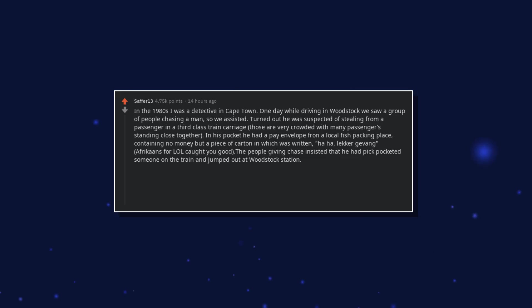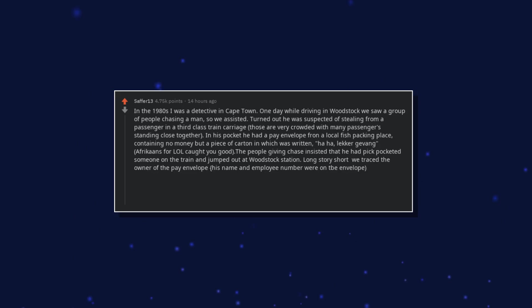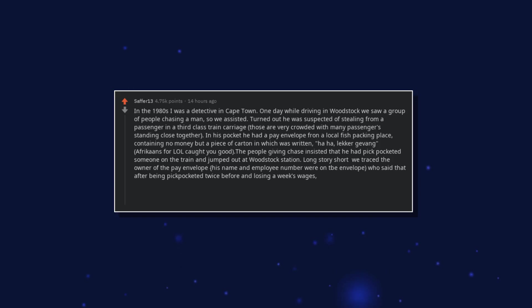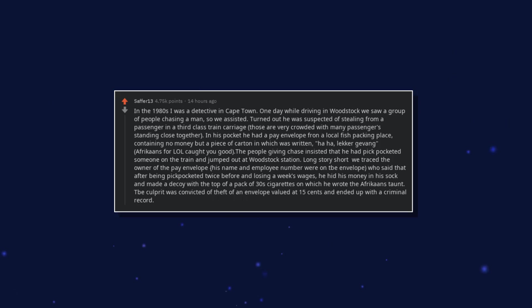Afrikaans for caught you good. The people giving chase insisted that he had pickpocketed someone on the train and jumped out at Woodstock station. Long story short, we traced the owner of the pay envelope, his name and employee number were on the envelope. Who said that after being pickpocketed twice before and losing a week's wages, he hid his money in his sock and made a decoy with the top of a pack of 30 cigarettes on which he wrote the Afrikaans taunt.